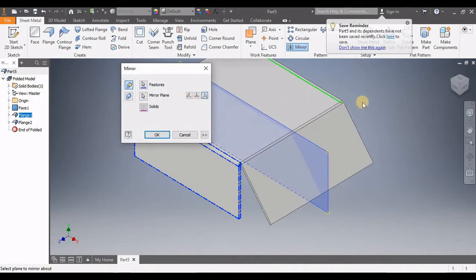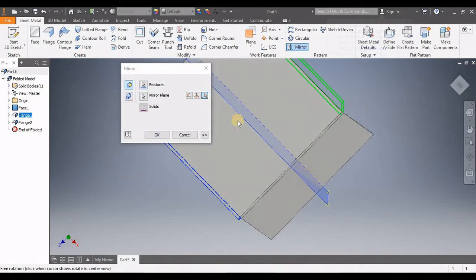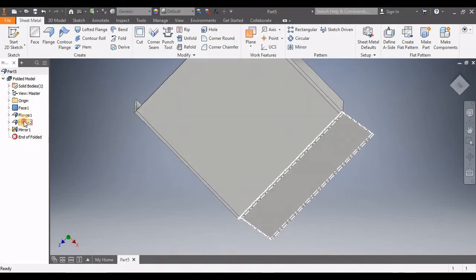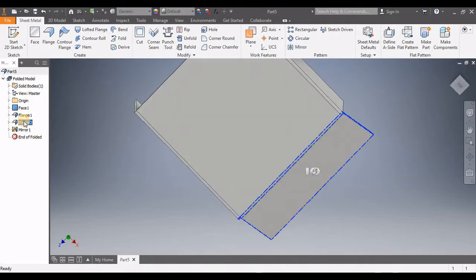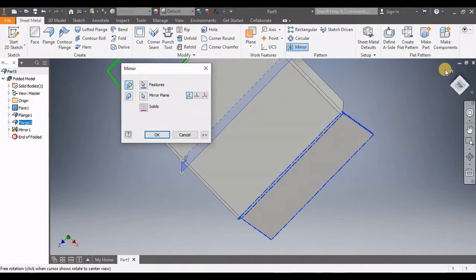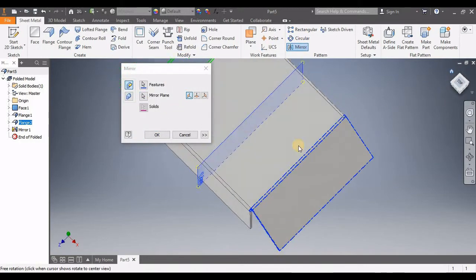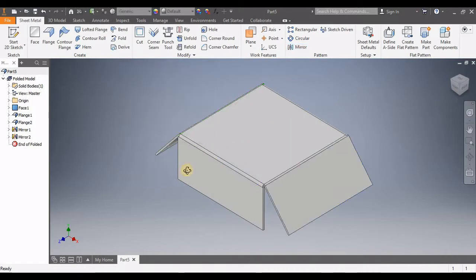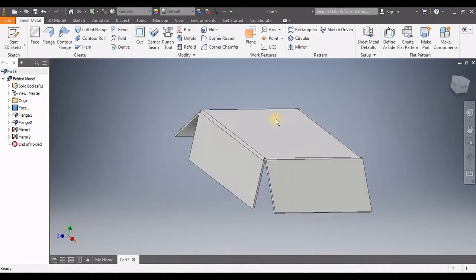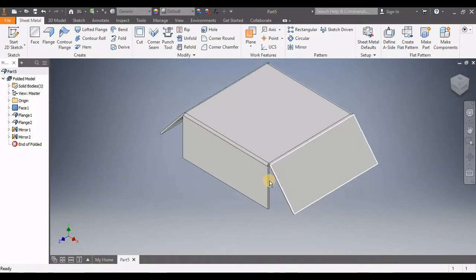Now we're going to take this one, click on Mirror — mirror this one here. Same with this other side: click on Flange 2, then Mirror, mirror it here and here. Press OK.